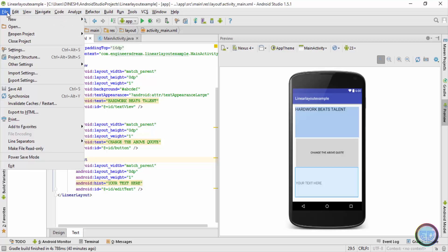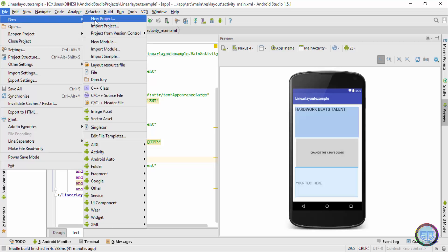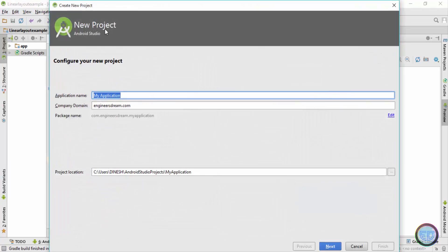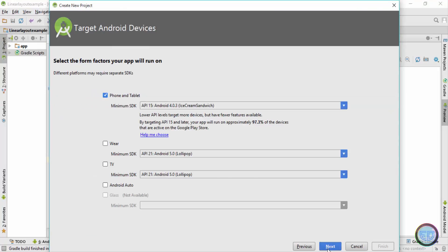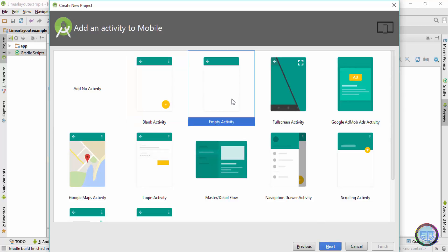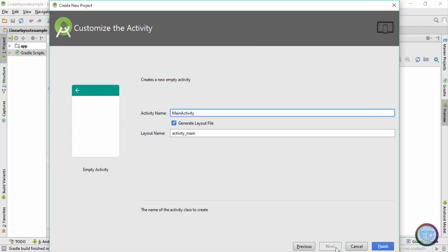First I'll create a new application — I'll go to File > New > New Project, click Next, give it the name 'Simple Login App', click Next, leave the settings as is, then select Empty Activity and click Next.